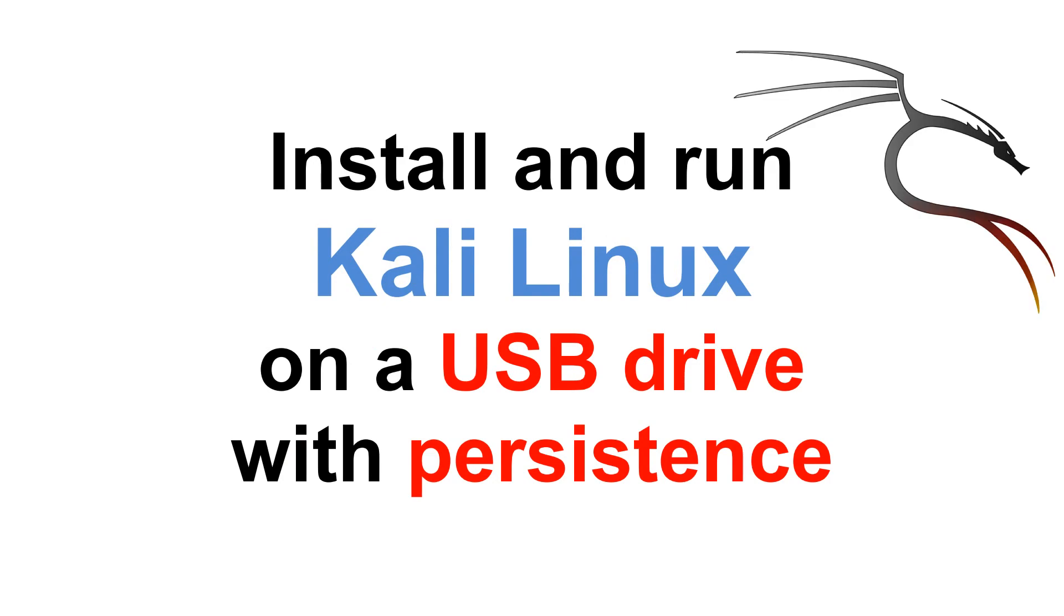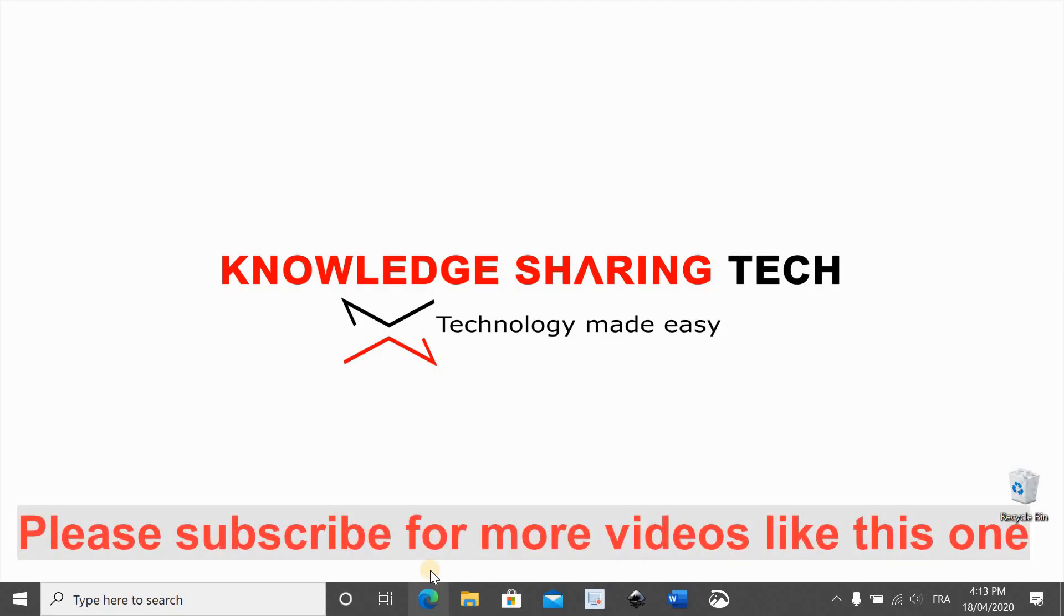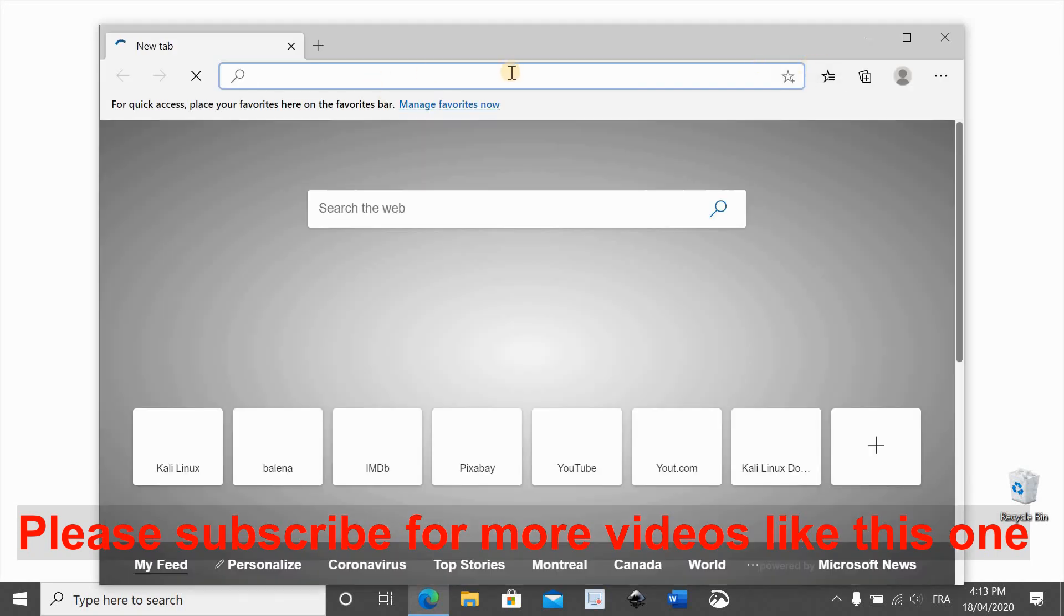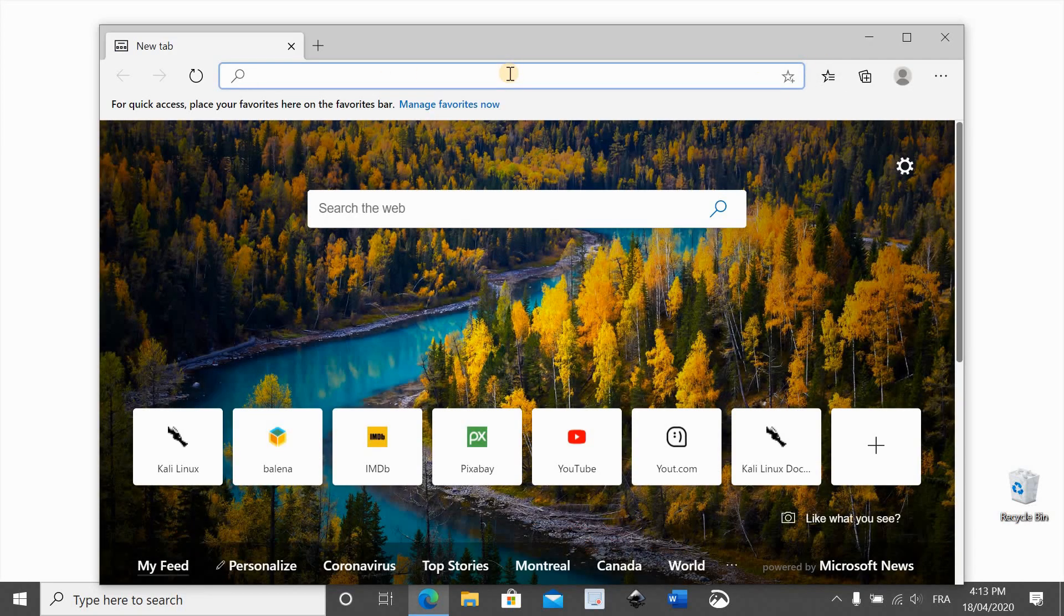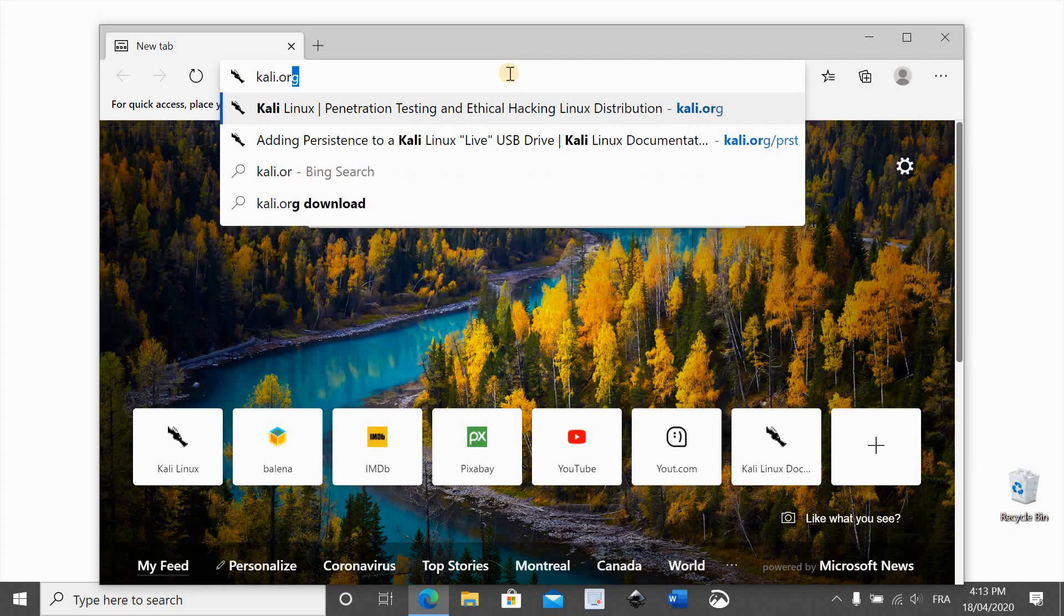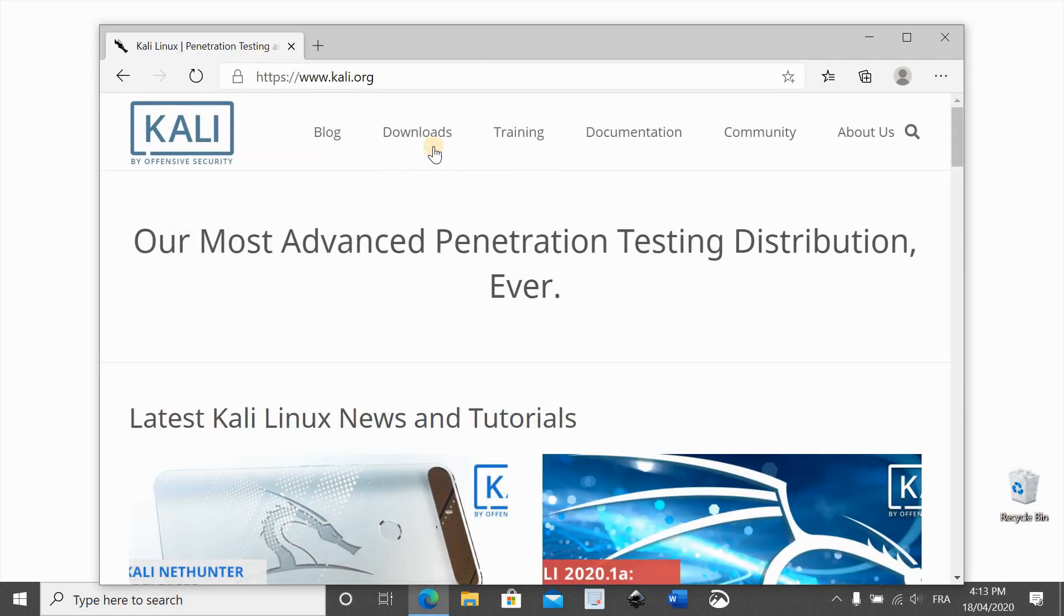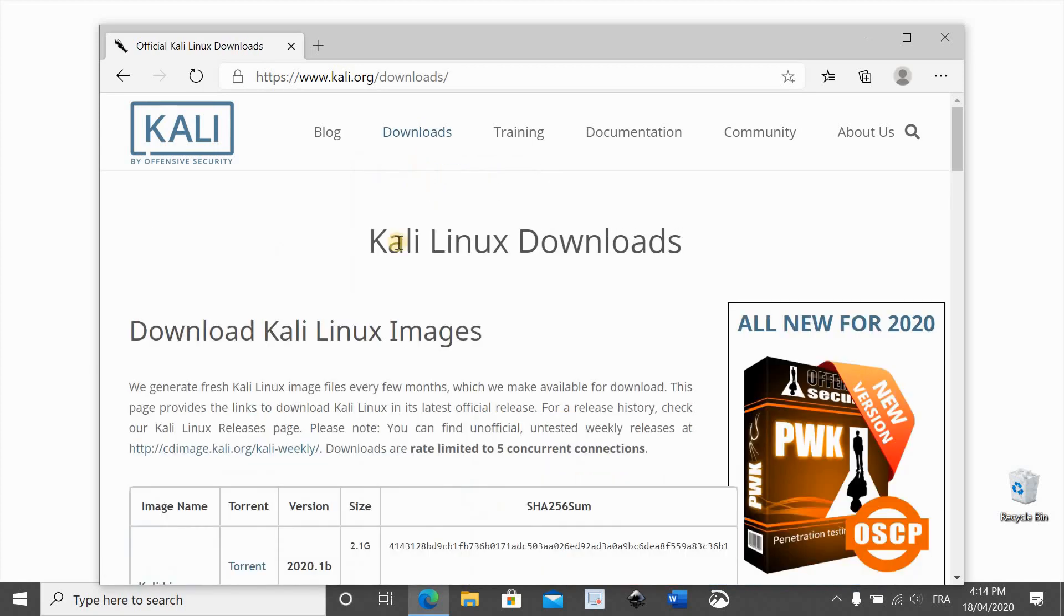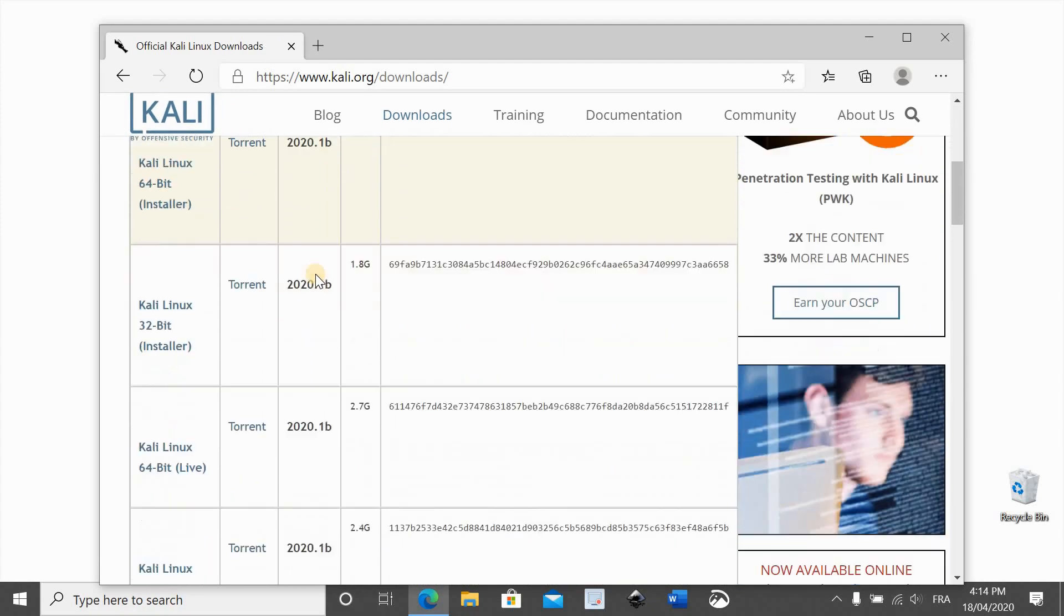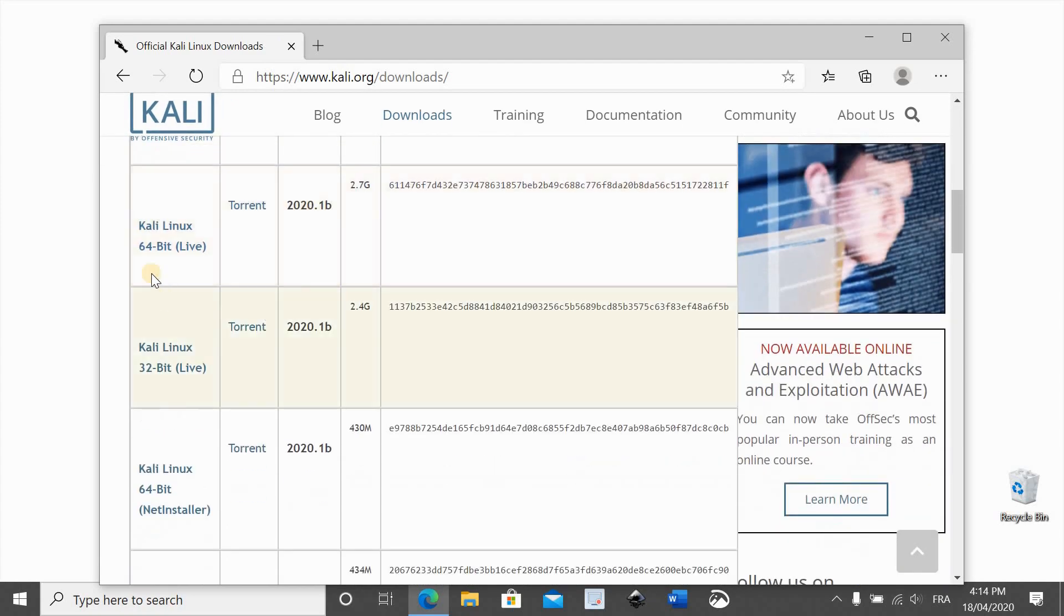First we need to open a web browser, then you need to go to Kali.org to download the latest version of Kali. Click on downloads, select download Kali Linux, and scroll to find the version that says live next to it.